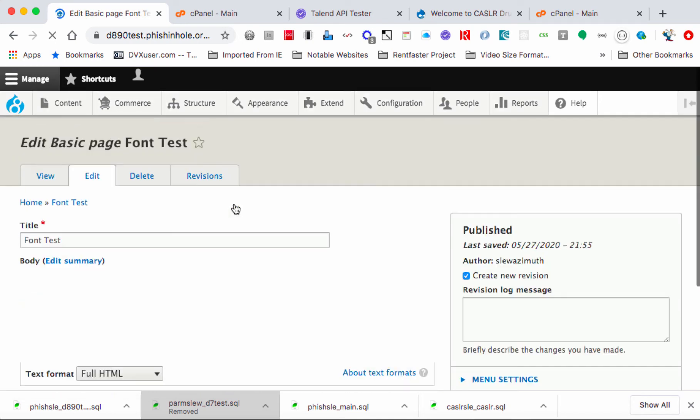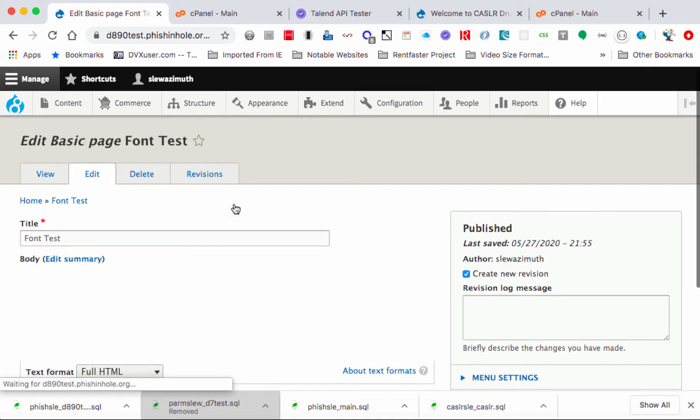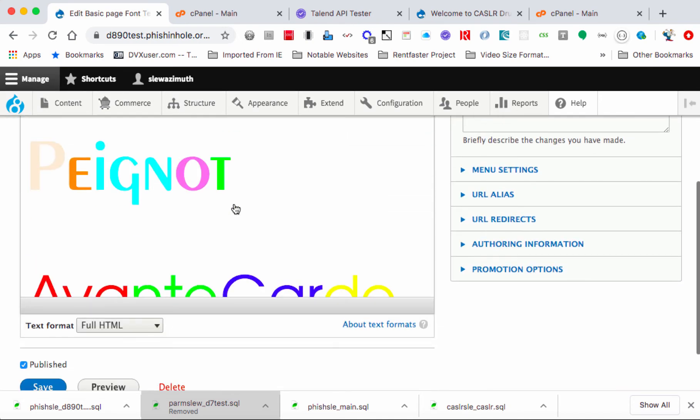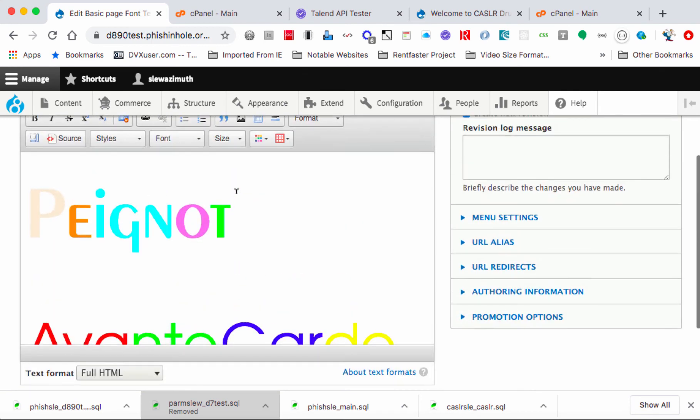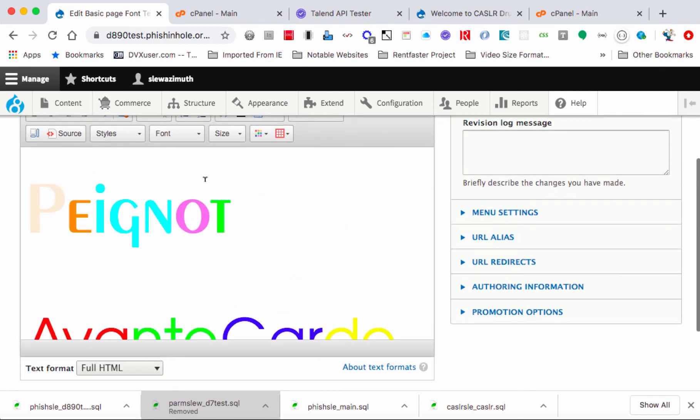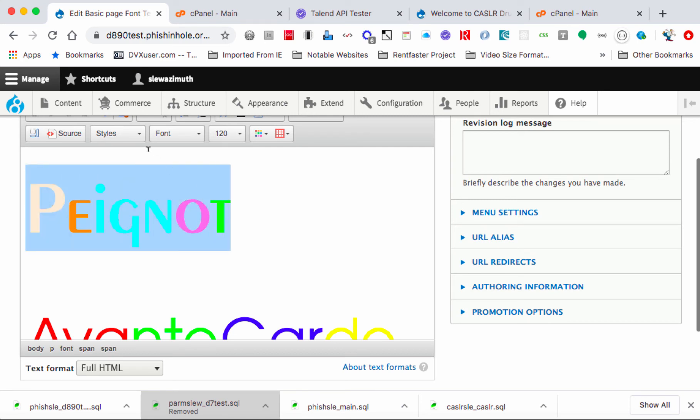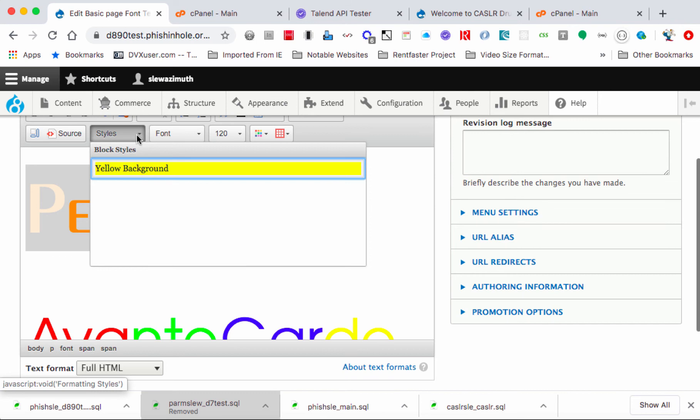And now we're able to actually interact in the Edit tab with the environment we put in and the Styles dropdown is available. So I'm just going to highlight the entry Peignot here and then I'll choose under Styles that Yellow Background entry that I made.